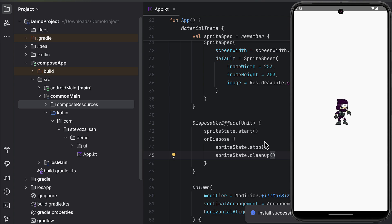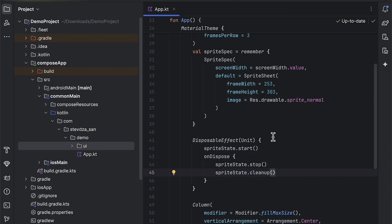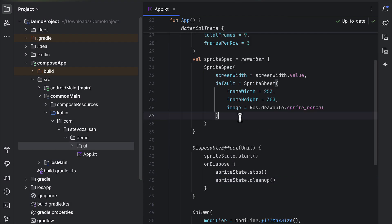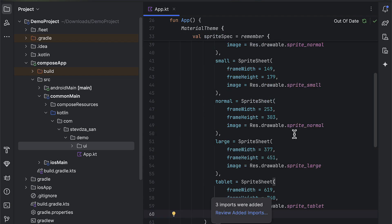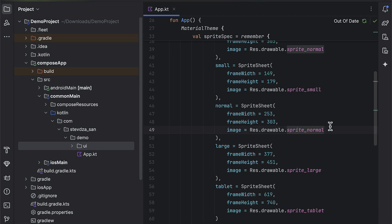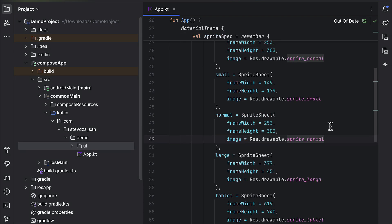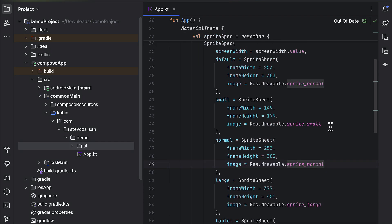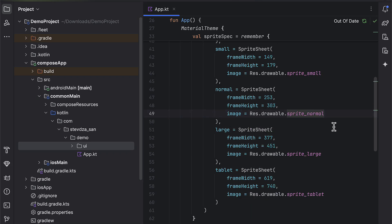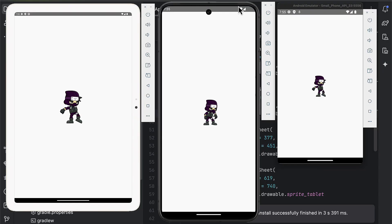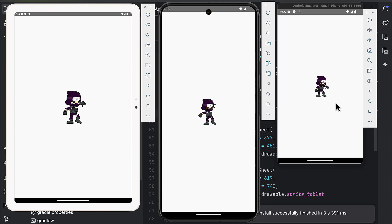Now, I'm going to quickly specify a couple of more sprite sheets for different screen dimensions and launch two more emulators to show you how we can adapt different sheet size to optimize the UI on multiple devices. There we go. Everything works as expected.